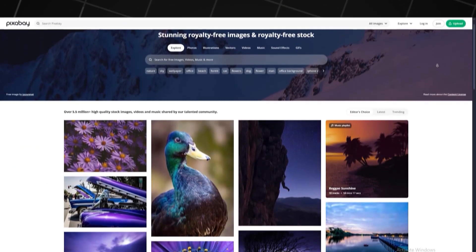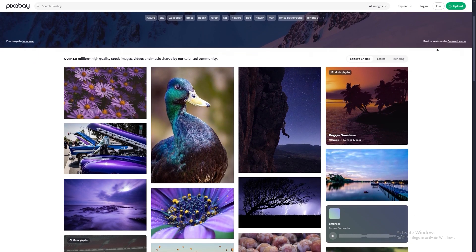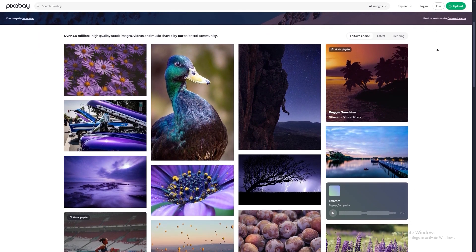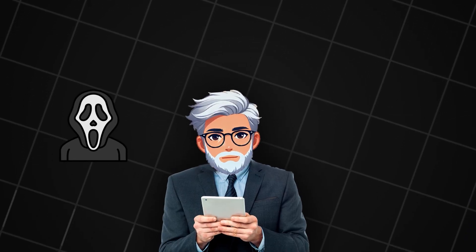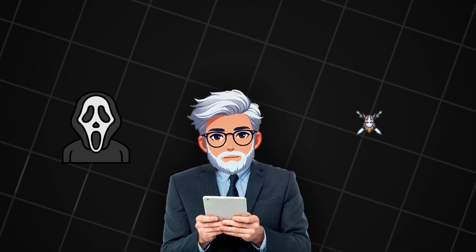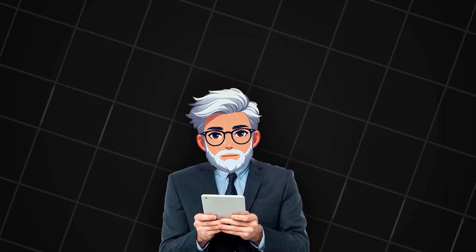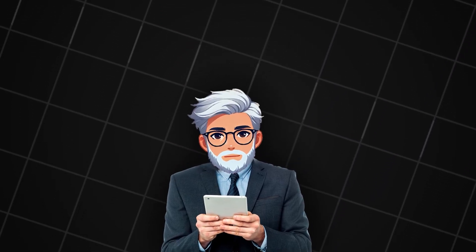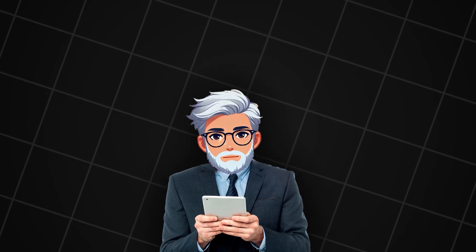Now let's download some music. I usually use Pixabay, but you can choose any other site you prefer. We're looking for either horror style or epic background music. Pick the style that best fits your video with water creatures and download the track you like.